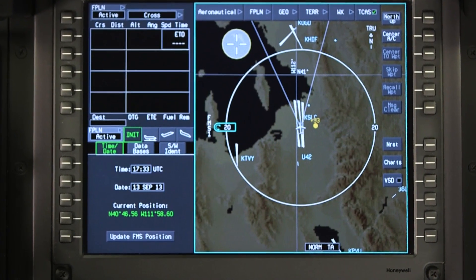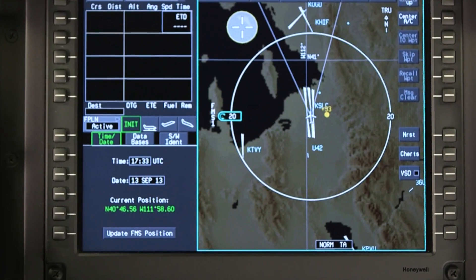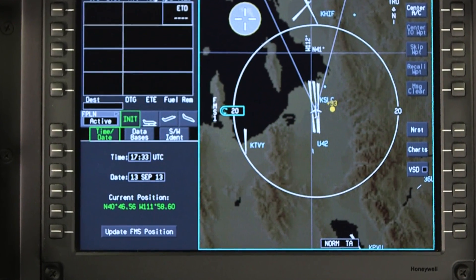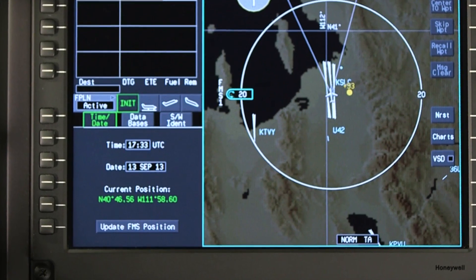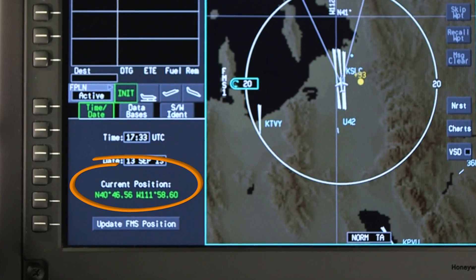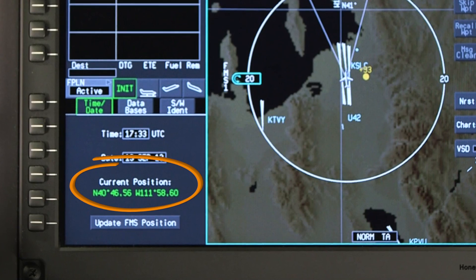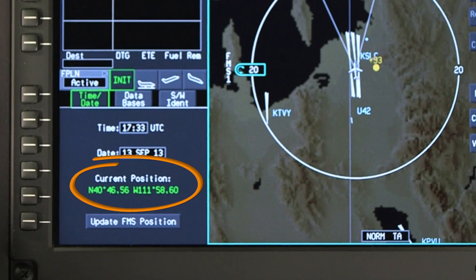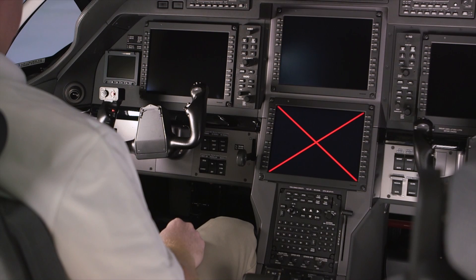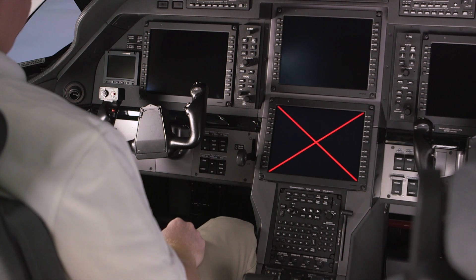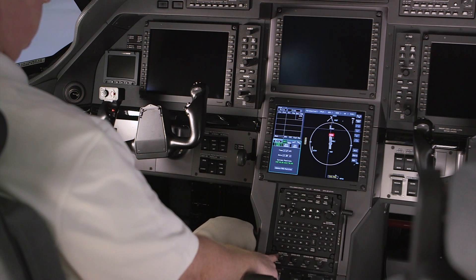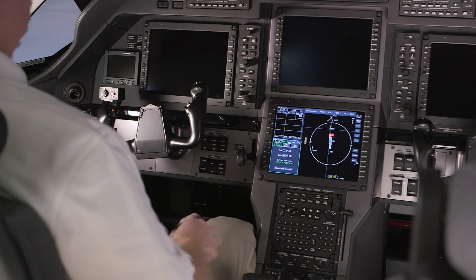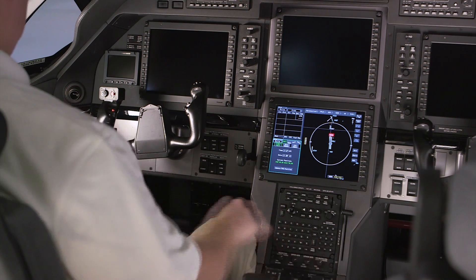The date and UTC time are synchronized with GPS and can only be changed in case of a GPS failure. The current GPS and FMS position is displayed in latitude-longitude format. The FMS position is lost once the aircraft is shut down; however, during power-up, the FMS position is automatically updated using the GPS sensed position.